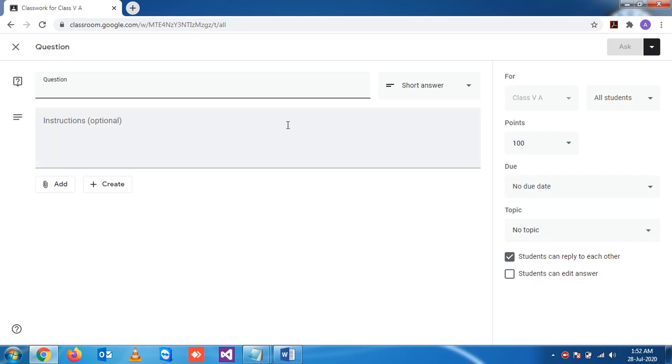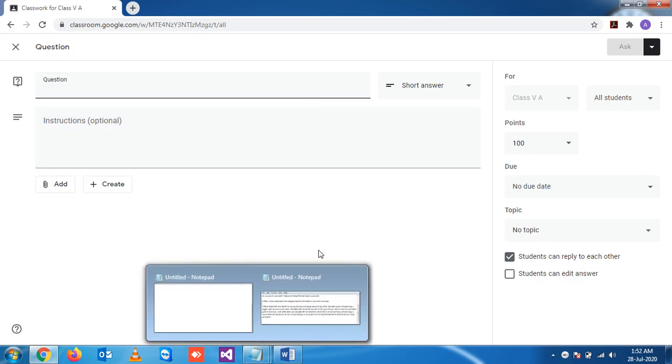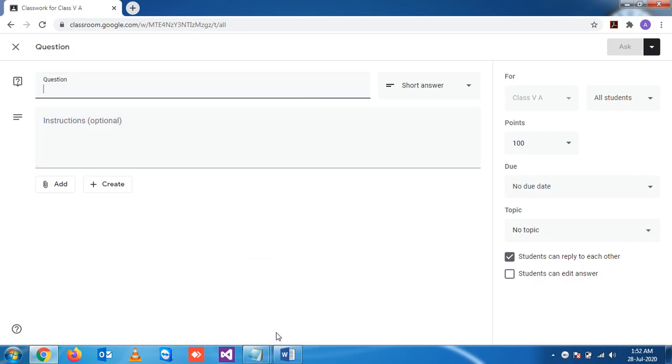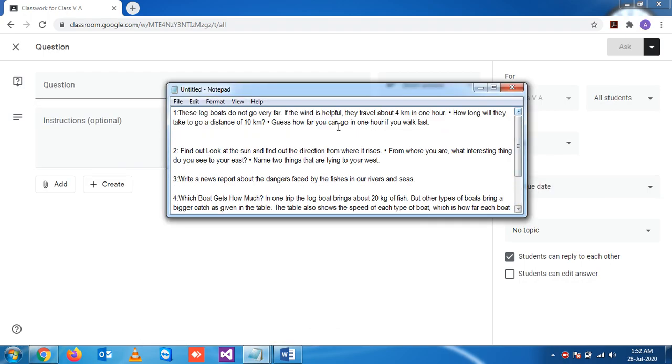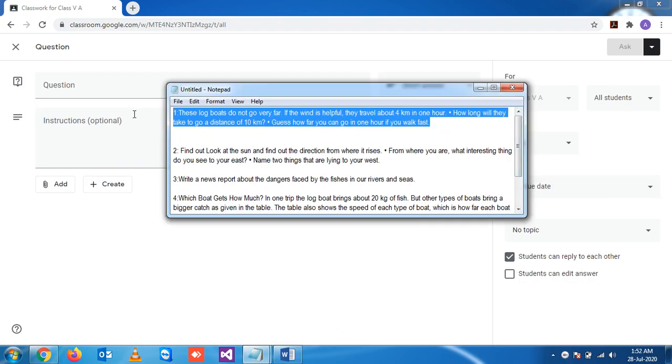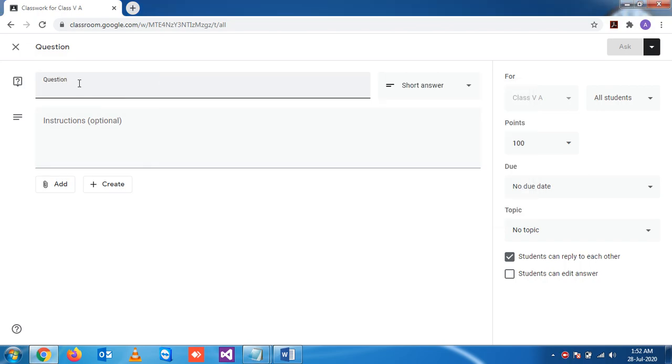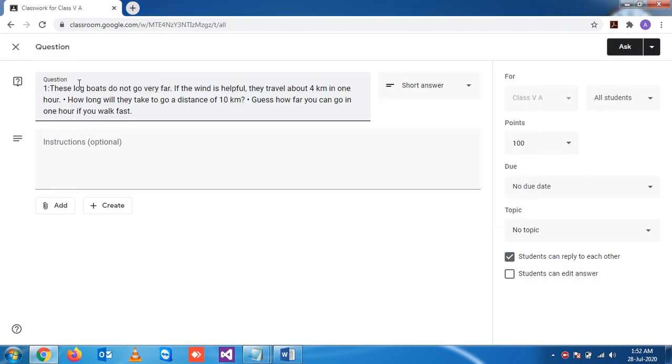For saving time I've just taken one question from the internet. Let's paste this question here. So this is the question.